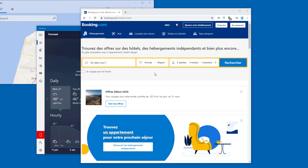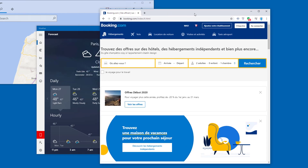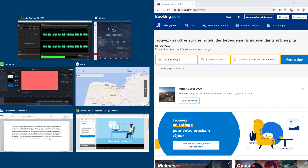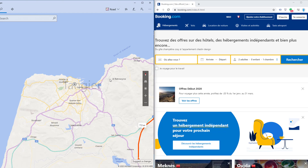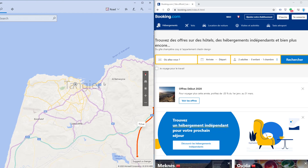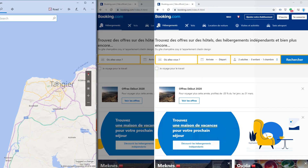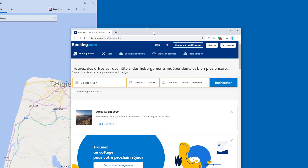Snap Assist helps you position windows precisely on your screen. Drag a window all the way to the left or right edge of the screen. If you have any other windows open, you can choose which one you want to fill the other half. You can drag the dividing line to change the split ratio. Drag a window to the middle of the screen to switch back to the regular window size.